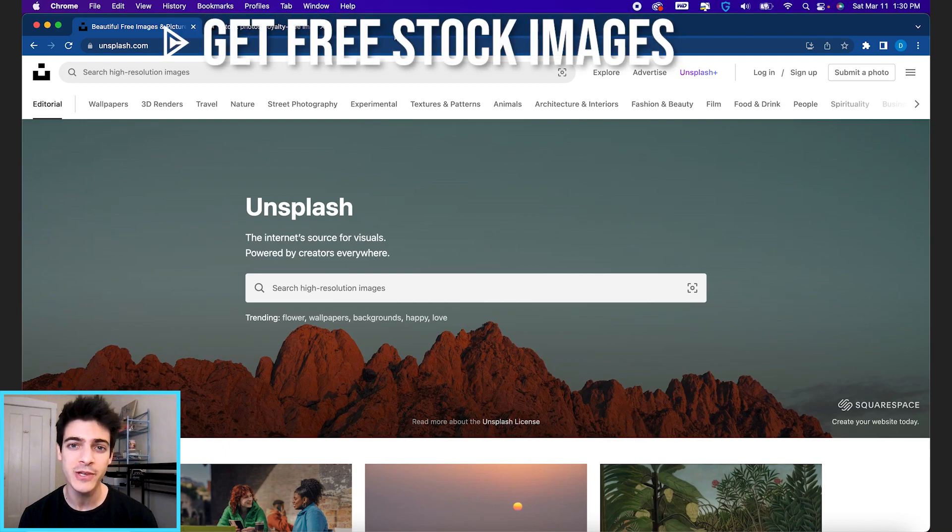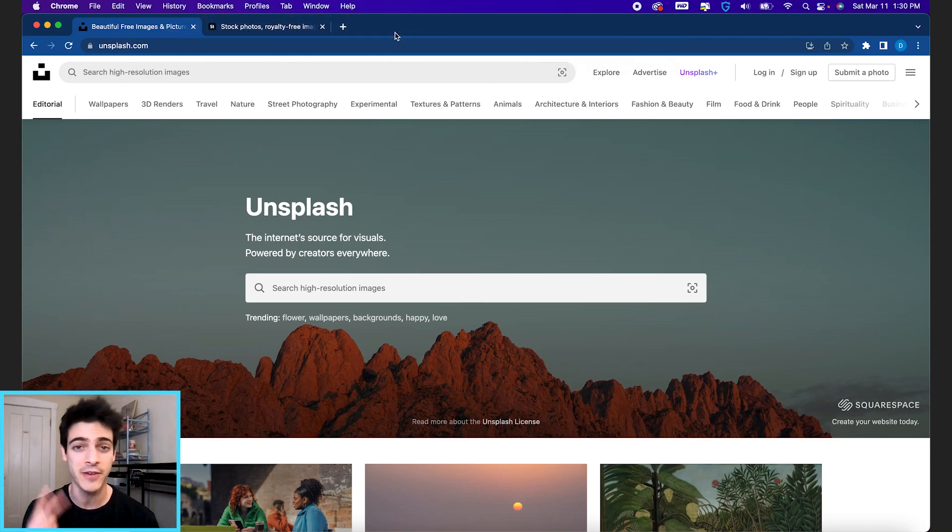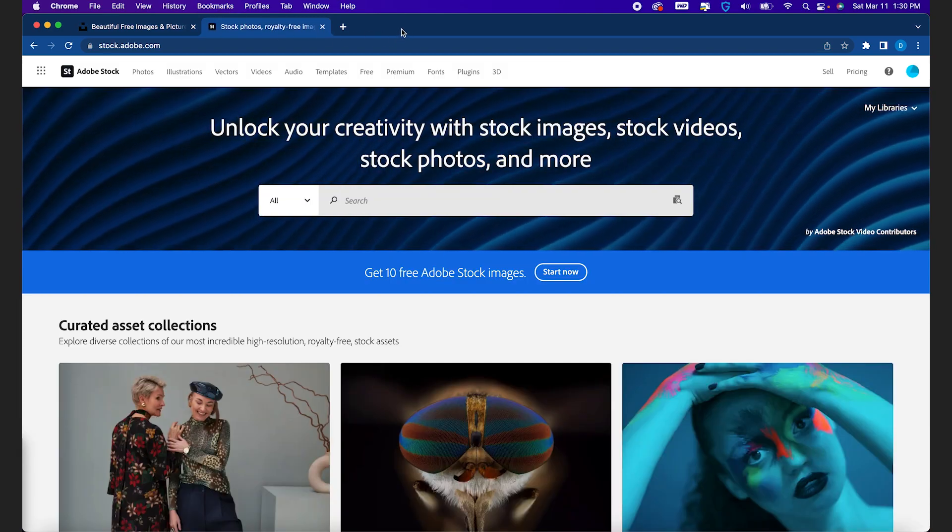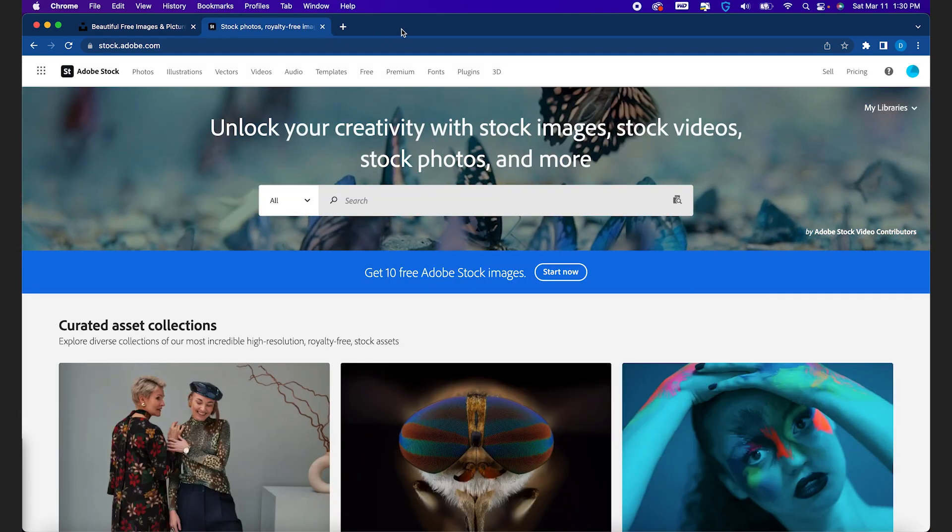If you're looking for free stock image resources for your sports designs, I've got two for you. One is Unsplash.com, the other is Adobe's free stock collection.